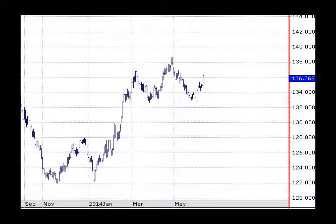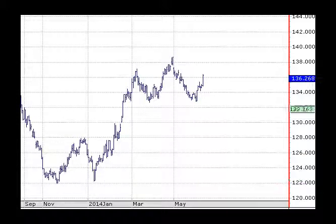Welcome to Commodities. Here we're looking at the DJ UBS Commodity Index. It's an index that takes on a basket of commodities, except for some of the metals traded on the LME — which are zinc, nickel, and aluminium — but the rest of the commodities that trade in the US are in this particular index.